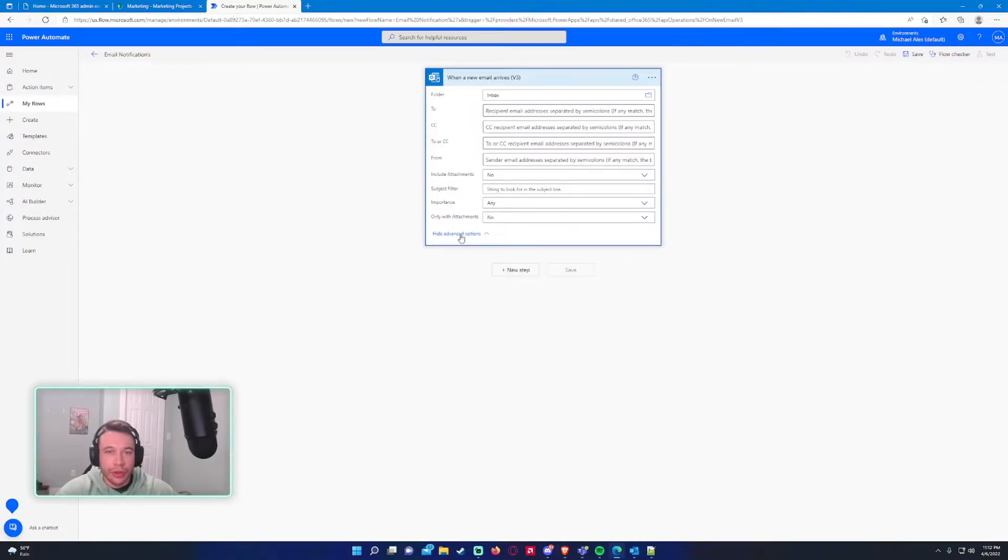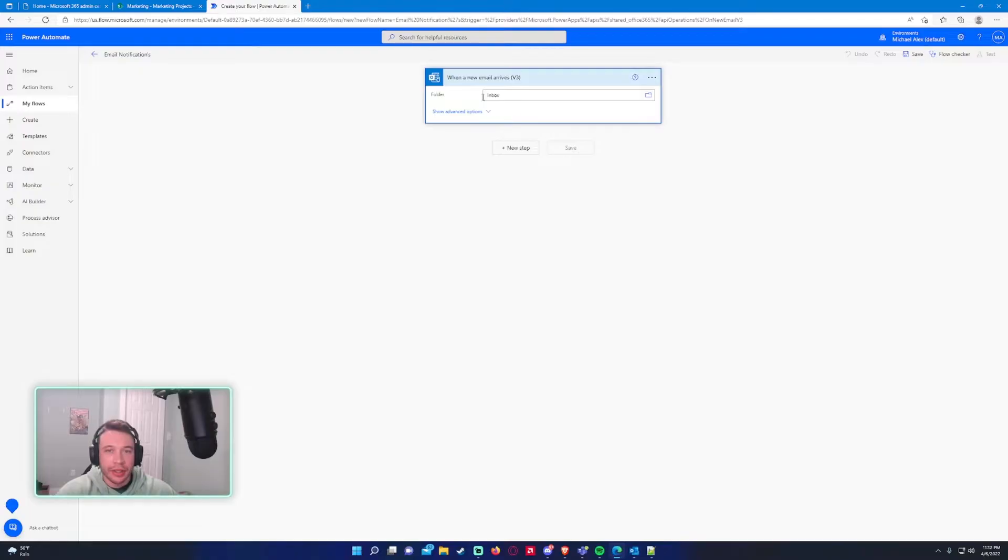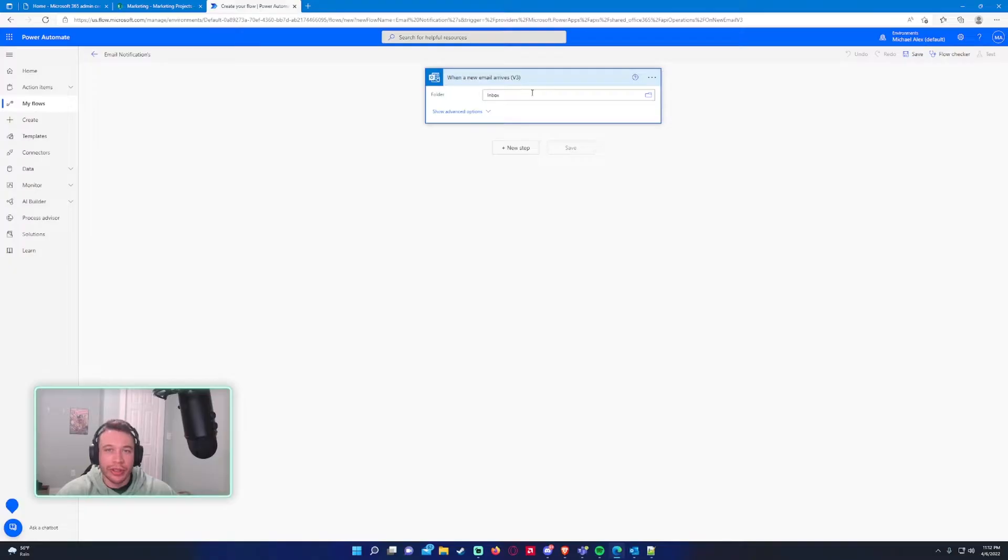So I personally want all the emails to my inbox to send me a Teams notification. So if you want a certain inbox or whatever, you have a separate folder and your Outlook can go ahead and change it. But I'll leave it for my whole inbox.